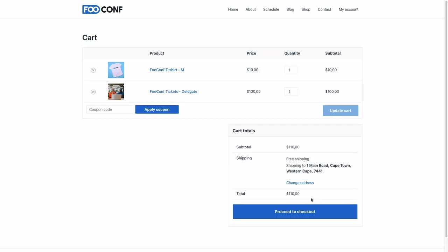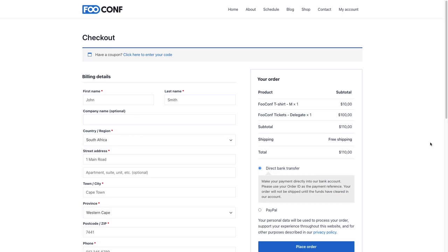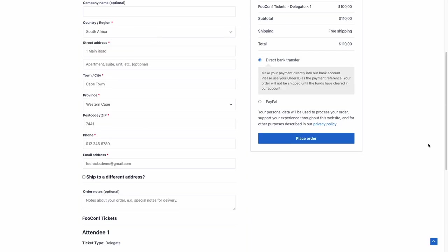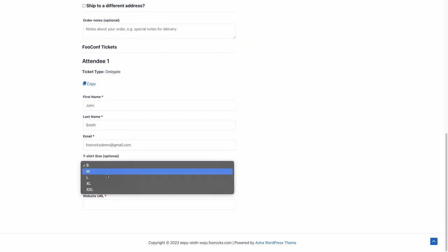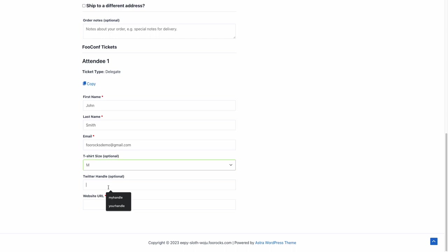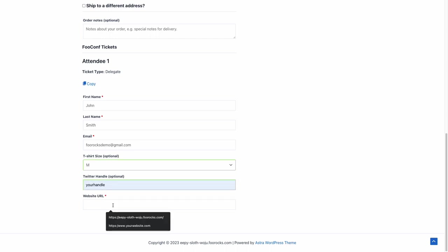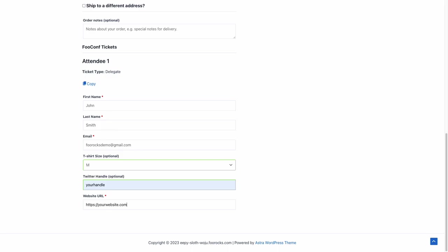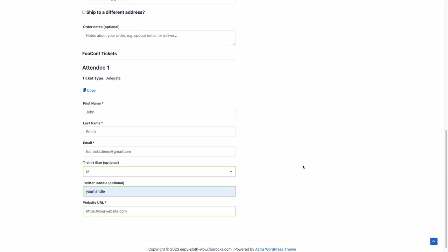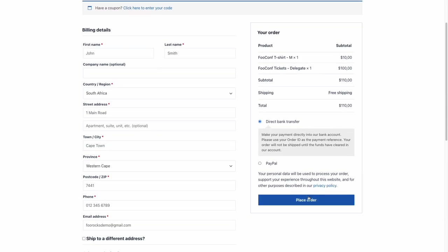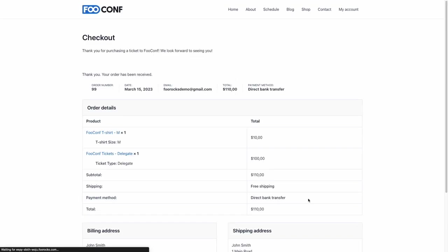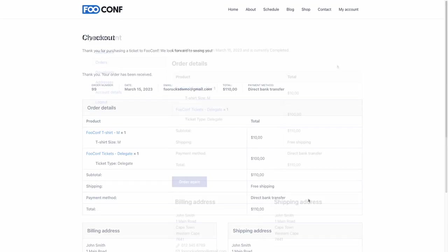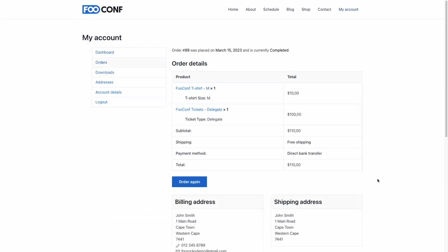And then here, we need to complete the attendee fields. So use that shortcut copy option that we enabled earlier. Complete the fields. If you had multiple attendees, you'd complete these fields for each of your attendees. And you can set FooEvents to either send the ticket emails to the individual attendees or to the purchaser. So in this case, you're sending it to the purchaser, which happens to be the same email address as the attendee.